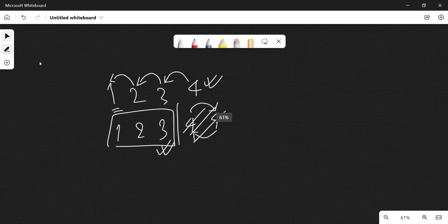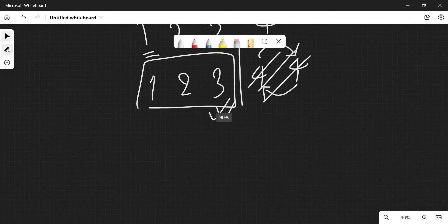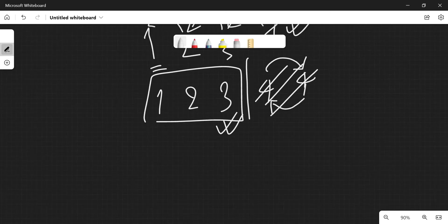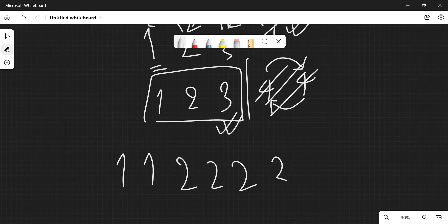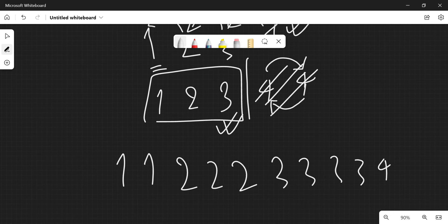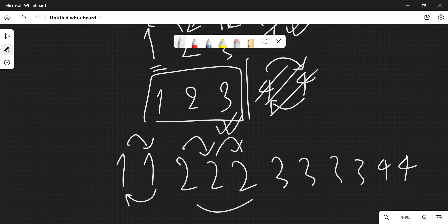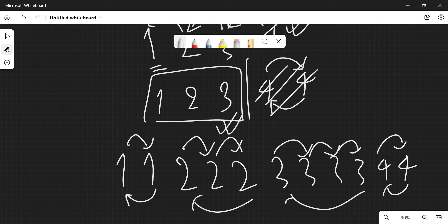The only way to solve this is by ensuring that for every shoe number there are more than one students with that size. Suppose the array is 1, 1, 2, 2, 2, 3, 3, 3, 3, 4, 4. The only condition for shuffling to be possible is that every element in the array has frequency greater than one.